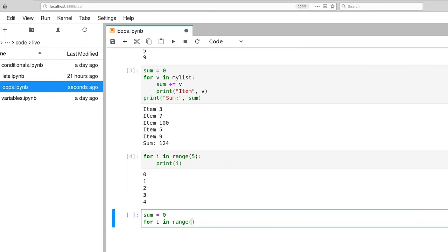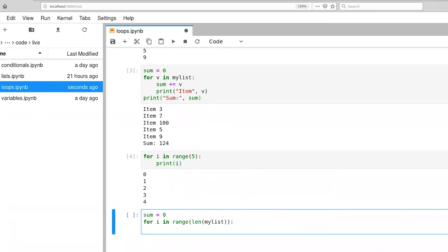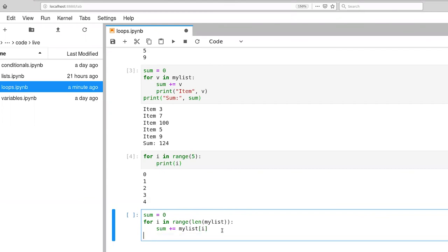We can rewrite our summation in terms of this index variable. In this case, we want to be sensitive to the length of our list that we're working with, so the len function will do that for us. So here we're explicitly indexing into my list, starting with 0, then to 1, etc. And we'll finally print out the result.